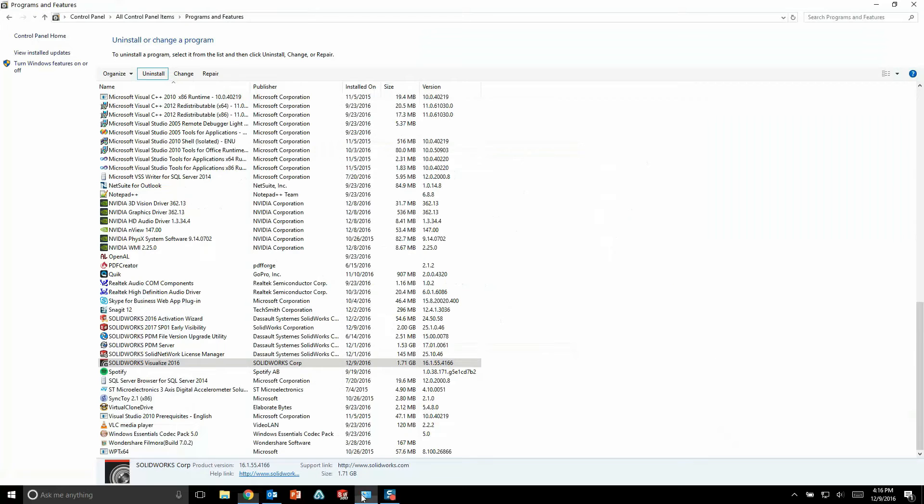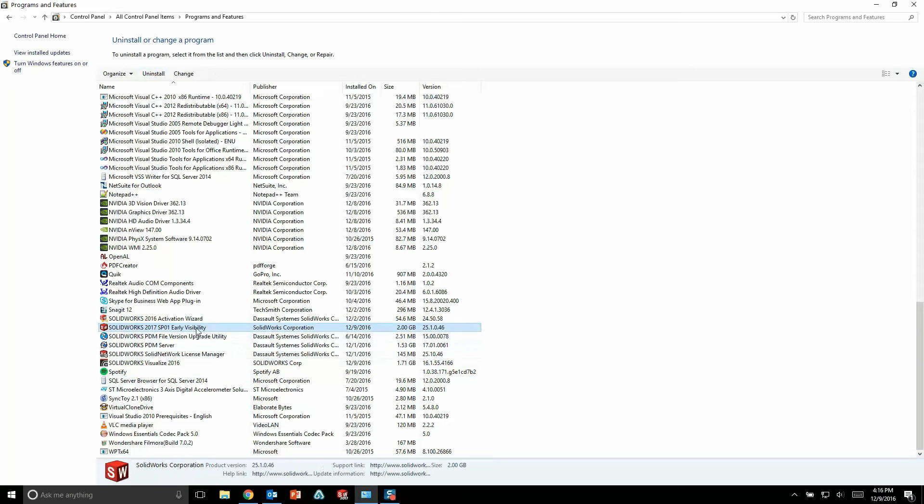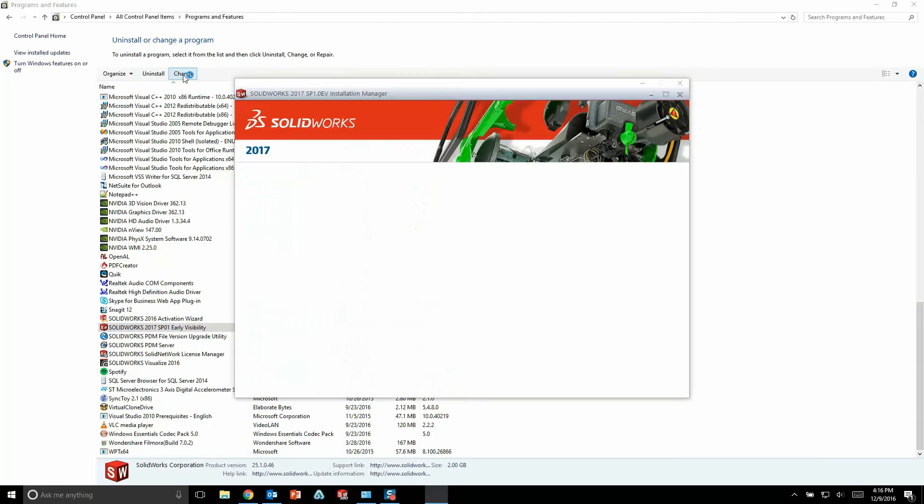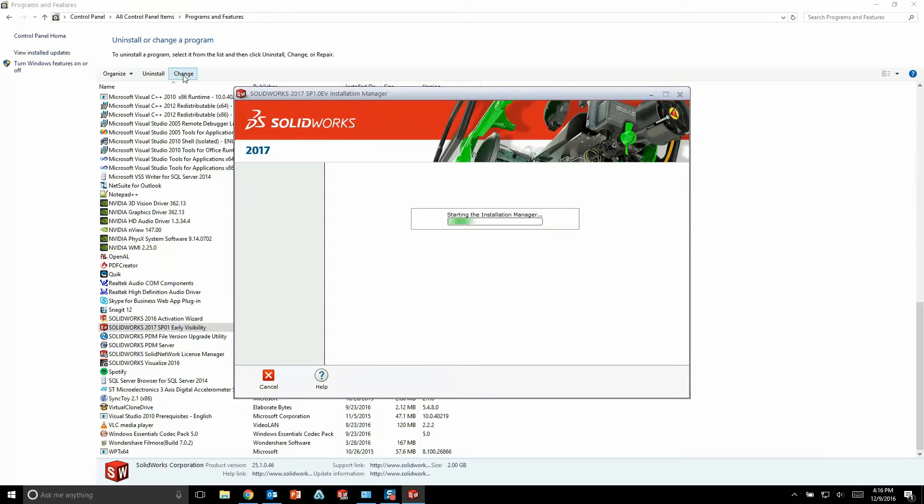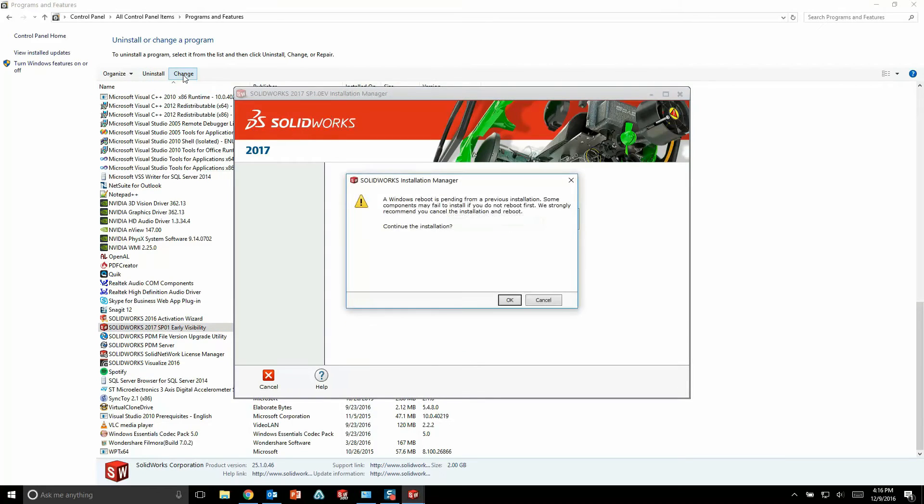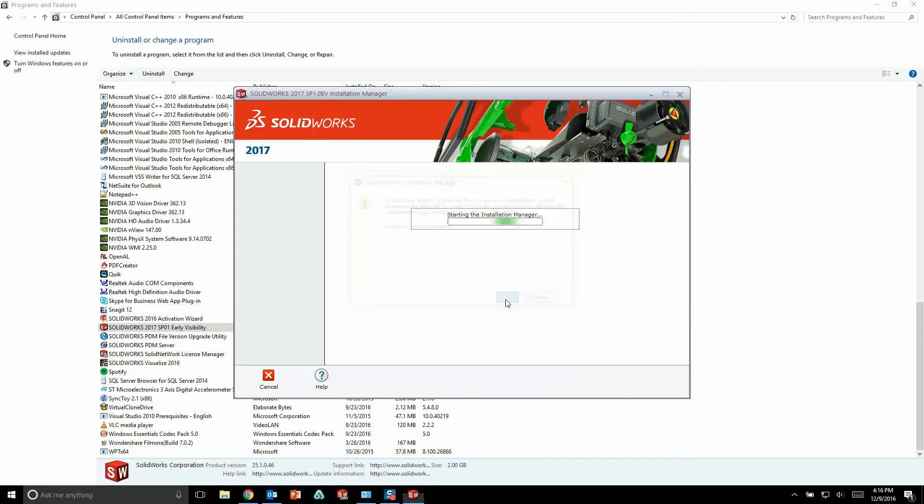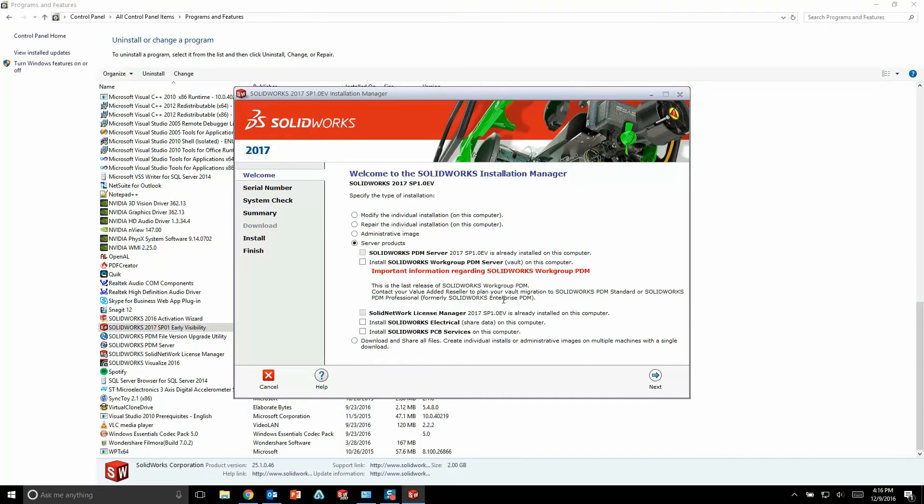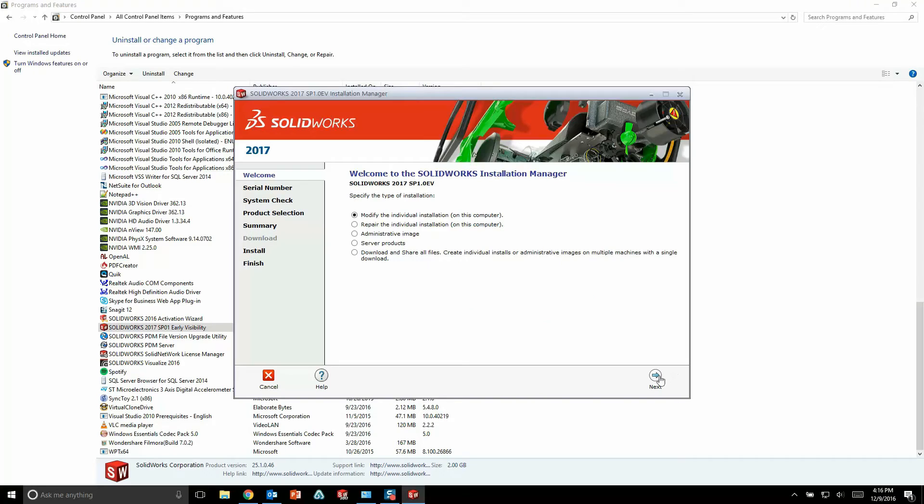But to start my installation, I'm actually going to go to the control panel, find my existing SolidWorks installation, and just choose to modify that install. So what this does is it actually brings up the SolidWorks installation manager, and I'm going to choose to modify my install. If you were installing for the first time, you would simply choose your installation type here.